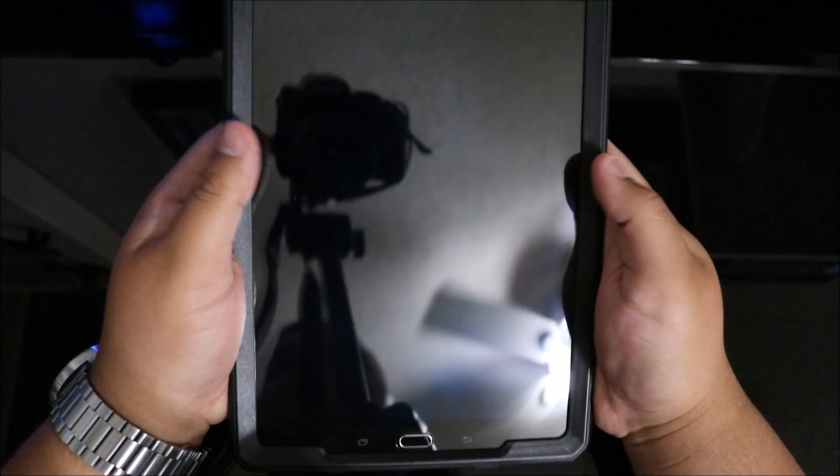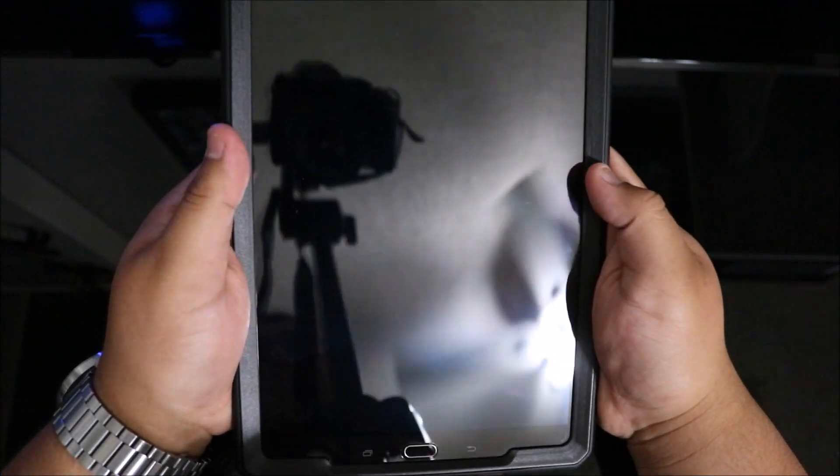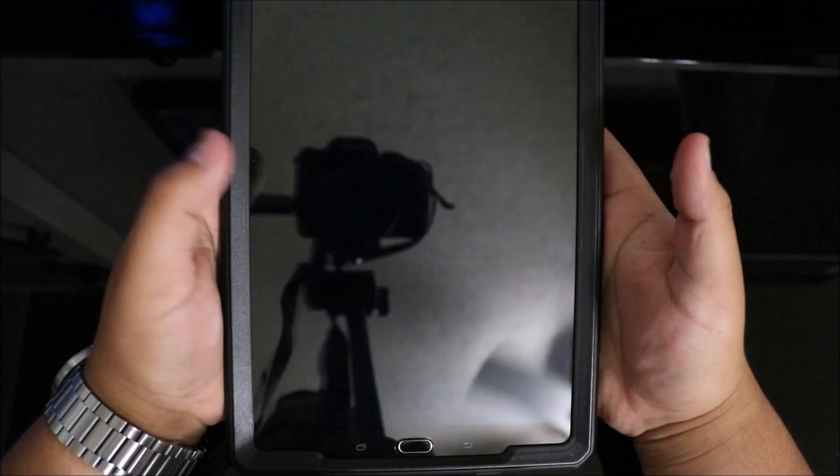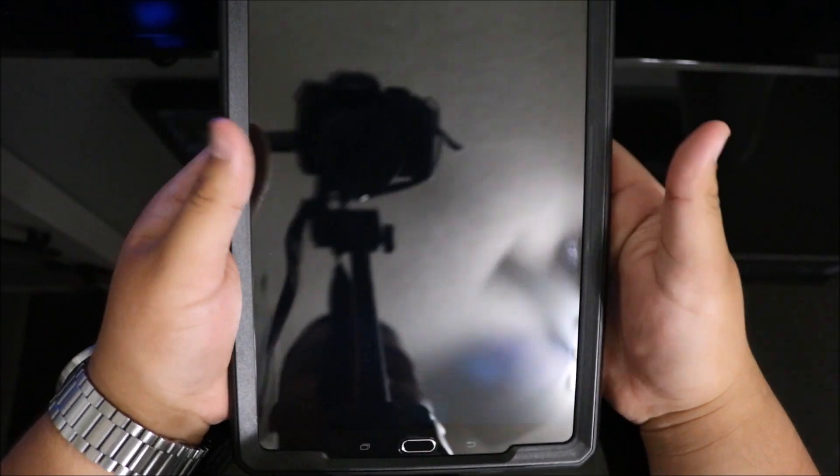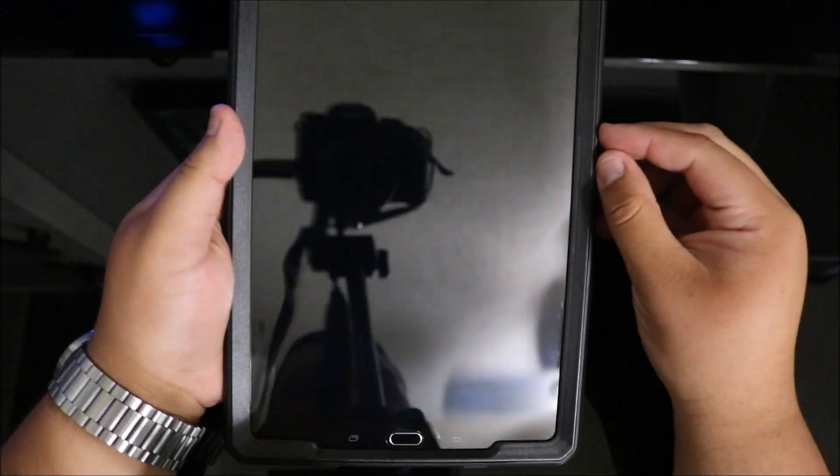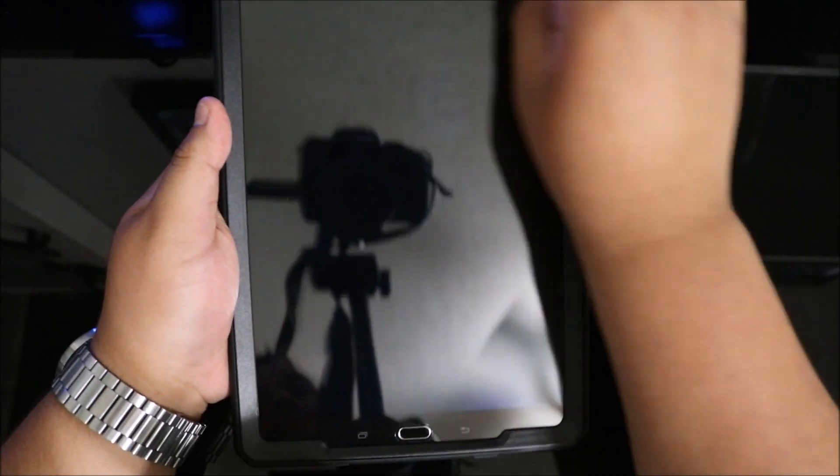Because of the bigger form factor, it feels very durable and secure, and the grip is incredible. You're going to have front-facing drop protection.